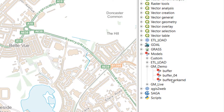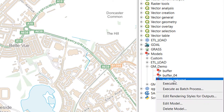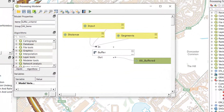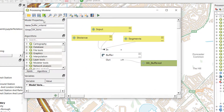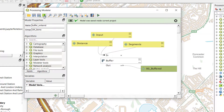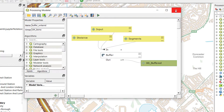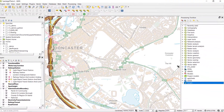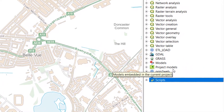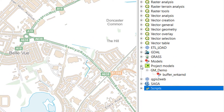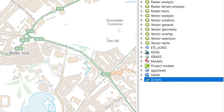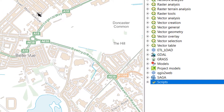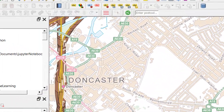I'd like to get my model into that GeoPackage as well. I'll go back to where my model is — the 'buffer workaround' — and edit it. Up here we can save the model into the project, so I'll save it into our project. We can now see an extra item in the Processing Toolbox called 'Project Models' — great, it's saved to our project file.